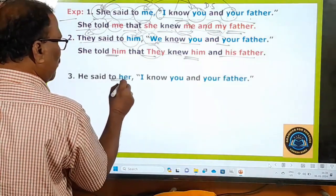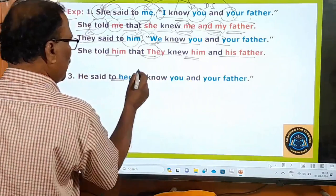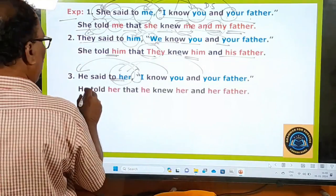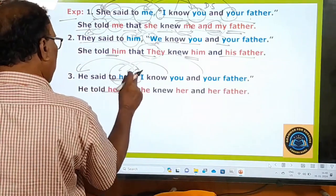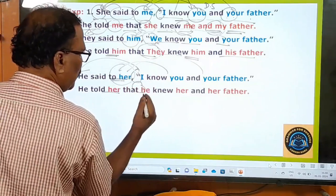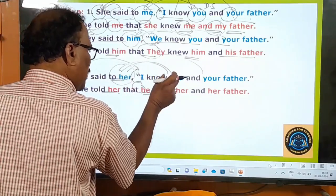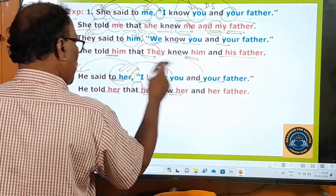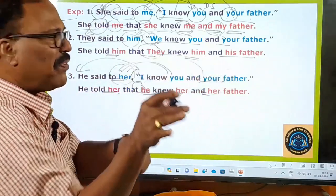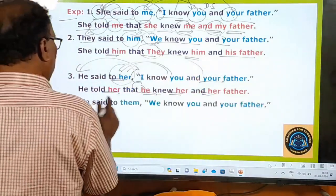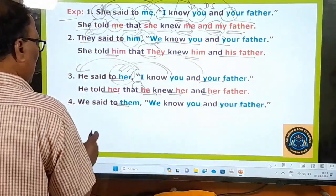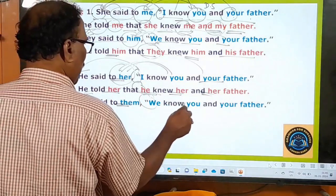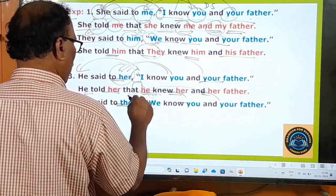Further examples: 'He said to her, "I know you and your father."' → 'He told her that he knew her and her father.' I→he (subject rule), you→her (object rule, object is 'her'), your→her. 'We said to them, "We know you and your father."' → 'We told them that we knew them and their father.' We stays as we (subject rule), you→them (object rule), your→their.